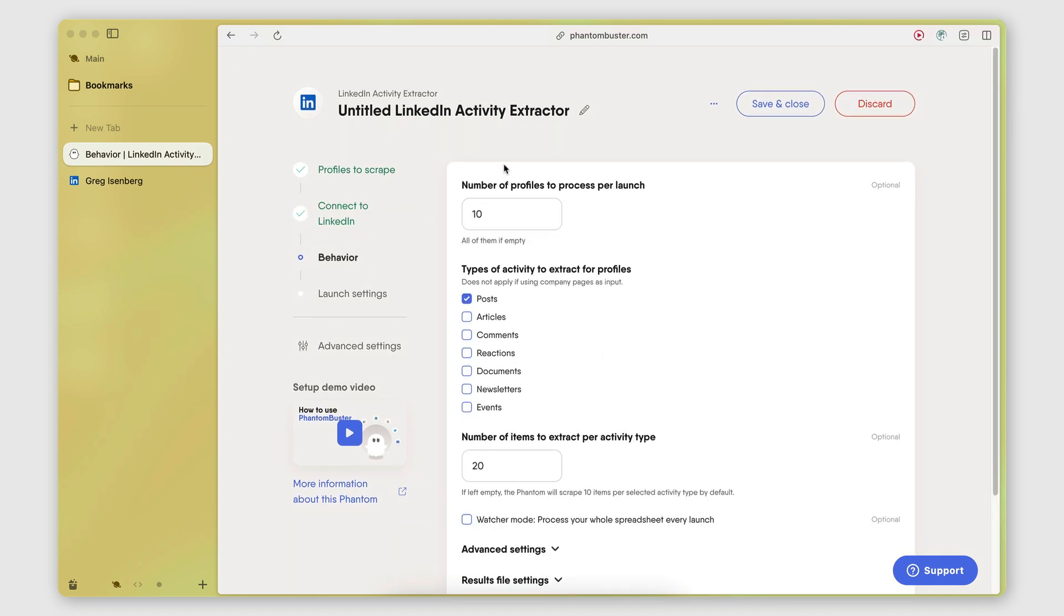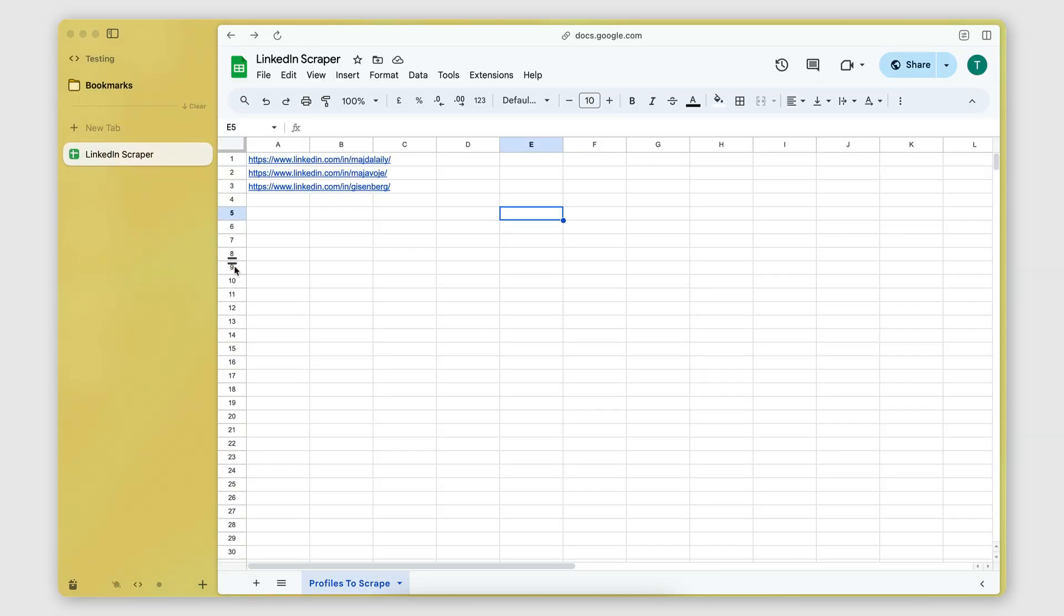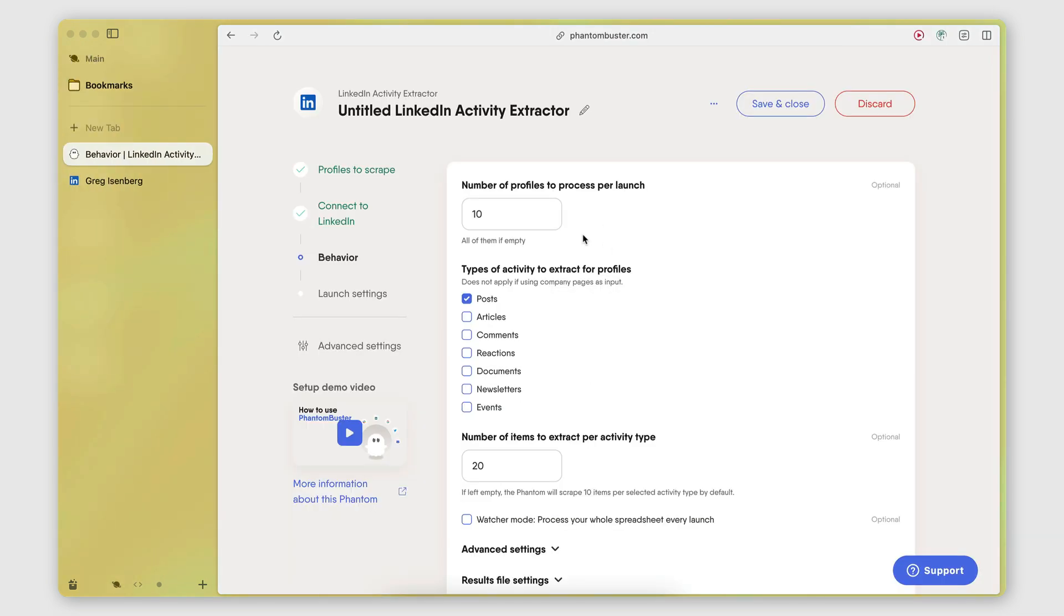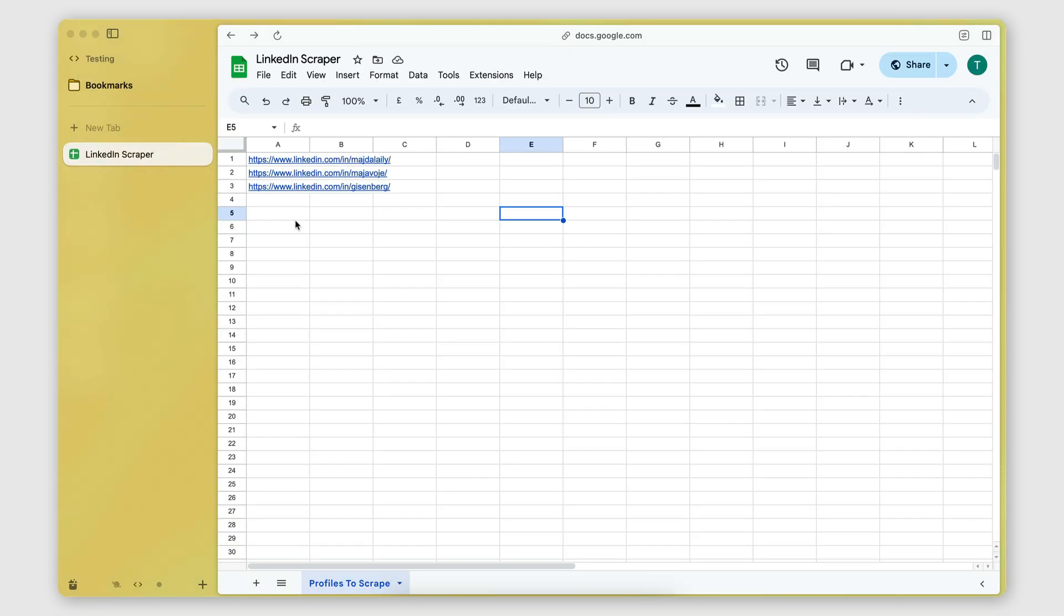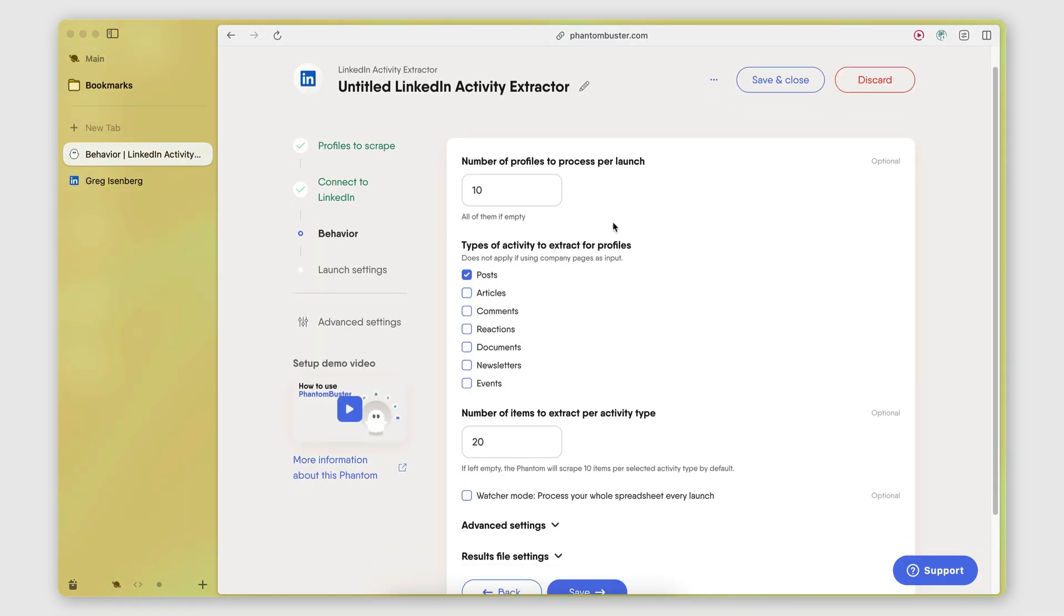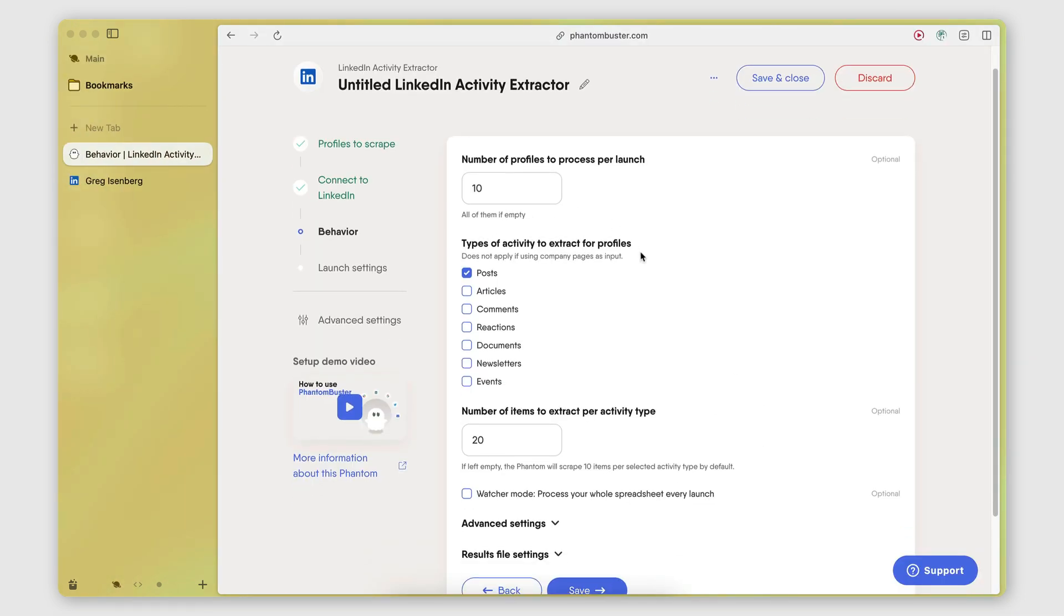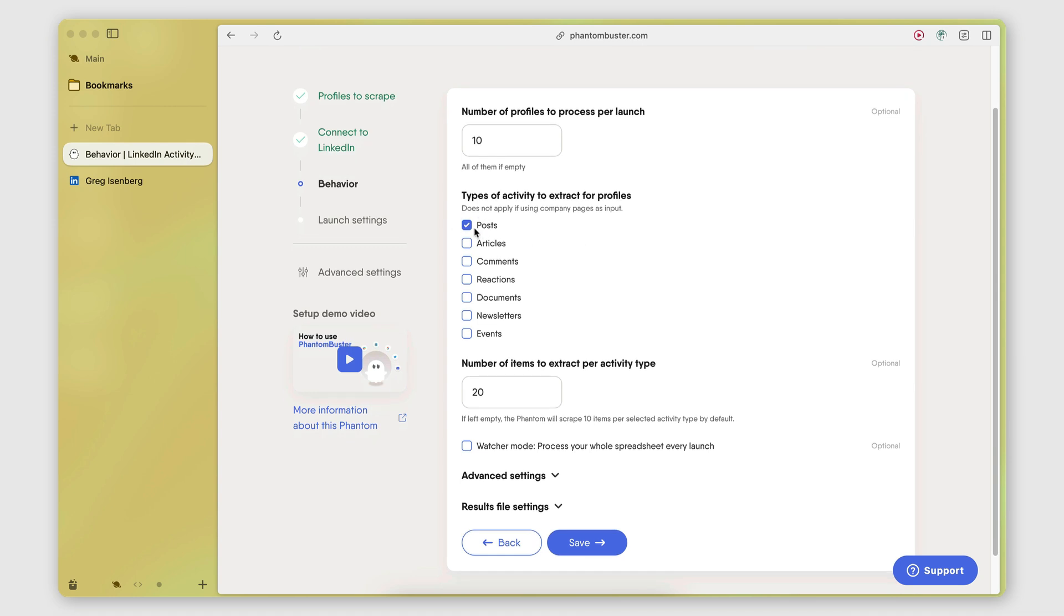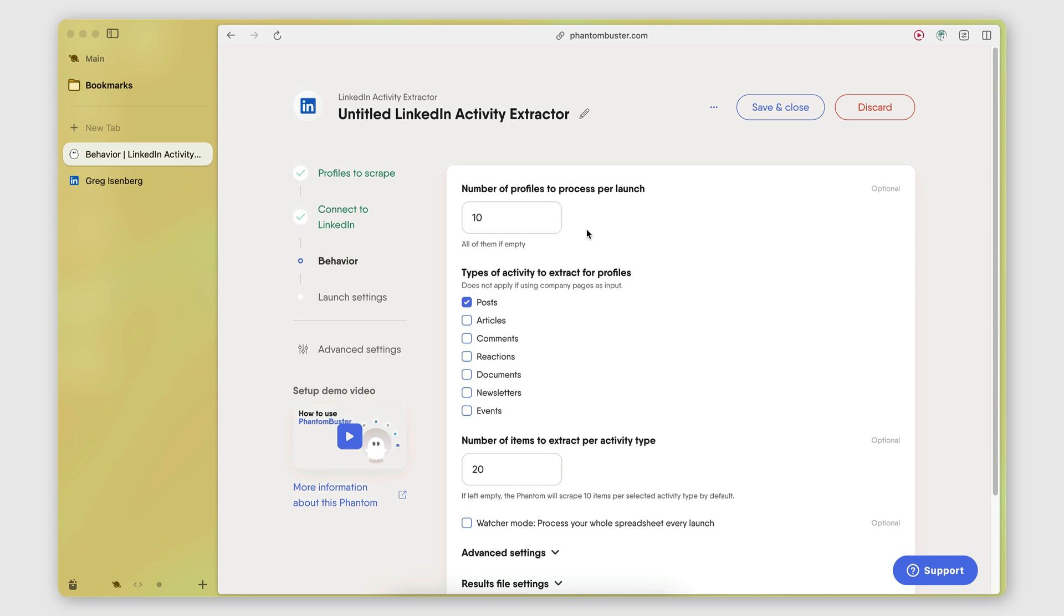And then in the behavior here, I need to specify how many profiles I want to scrape. So how many profiles from my list here I want it to scrape when it gets executed. And I have this set to 10, but I only have three, so it will only scrape three. Then here on the types of activity to extract from the profiles, I have the posts. The posts is already selected. And that's what I want to keep it to.